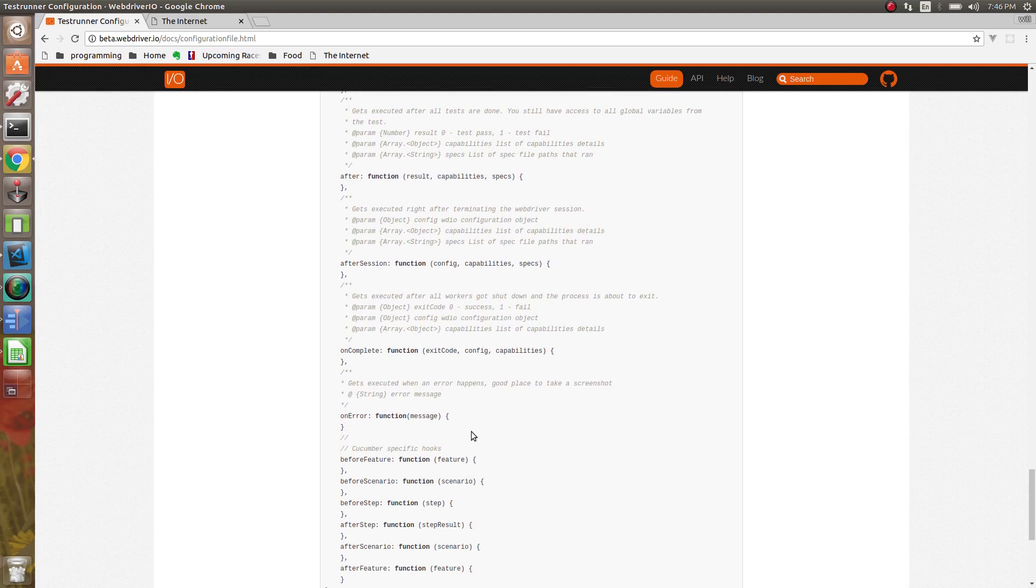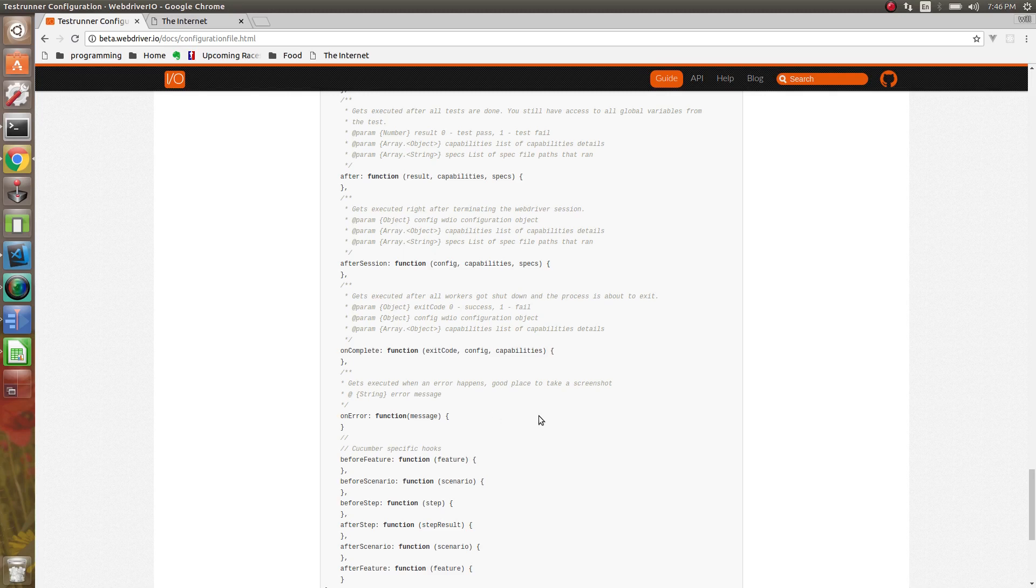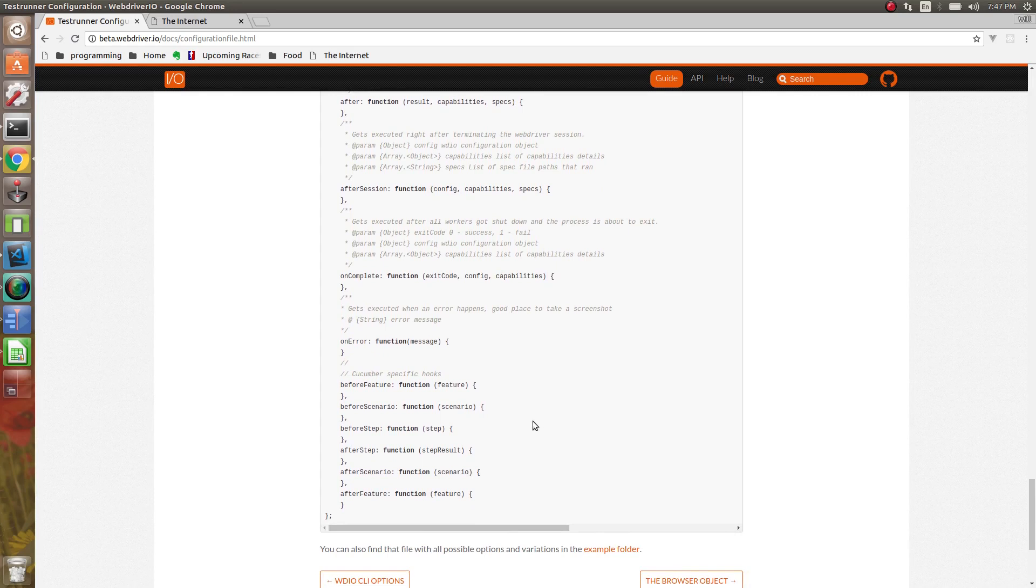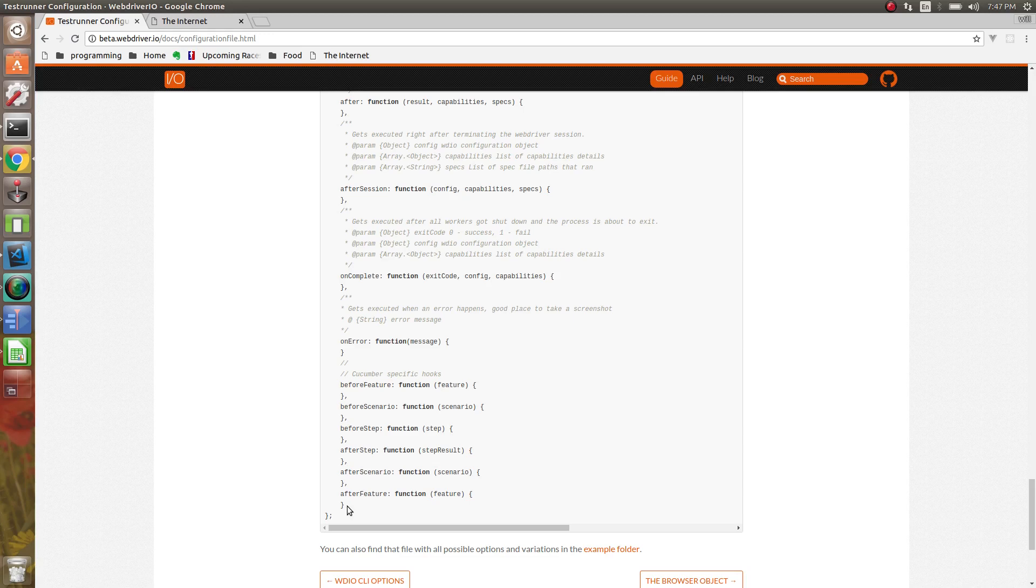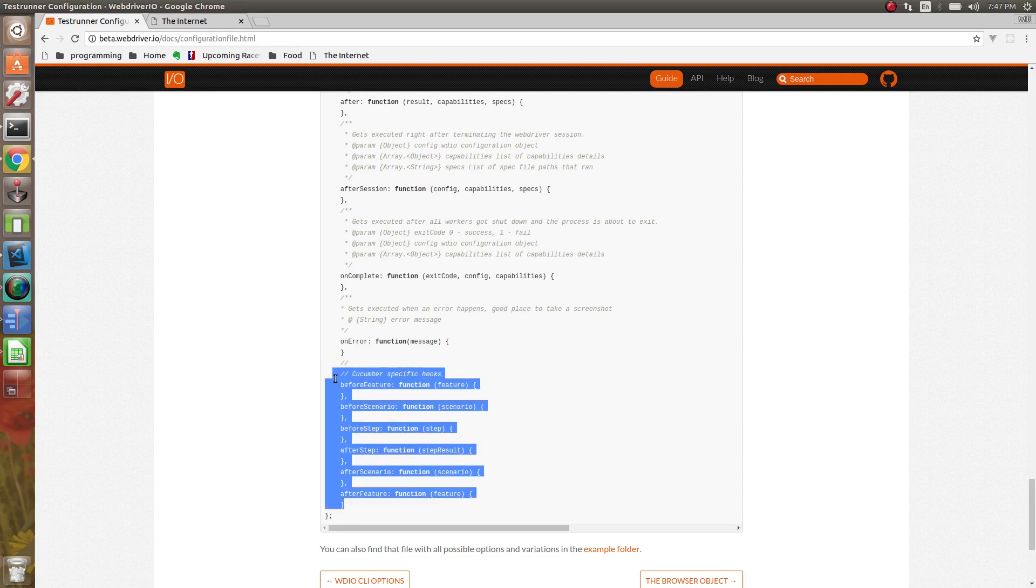On error. This gets executed on any error. So you can maybe take a screenshot, like the docs say exactly here. And that's basically it. Then you have some cucumber-specific hooks. What I went over were mainly Jasmine and Mocha. I'm not going to go over the cucumber-specific. But you can see what they have here.